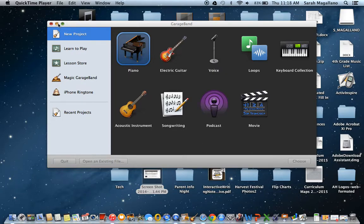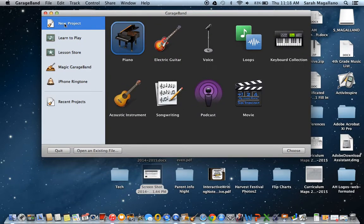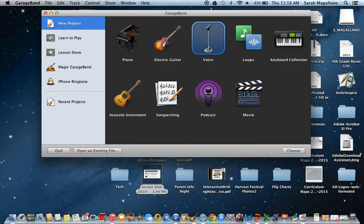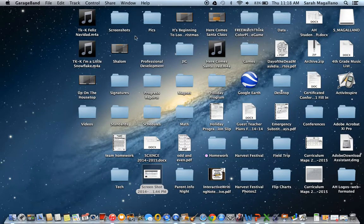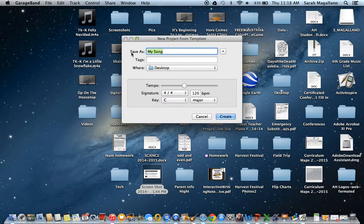This is how to do a voiceover using GarageBand, which you can then use in iMovie. Click on GarageBand, open up a new project, and it gives you all these options. You can click voice and title it whatever you want — for example, 'voiceover.'